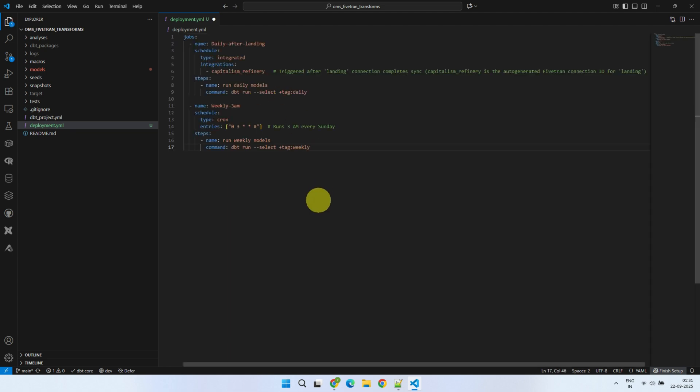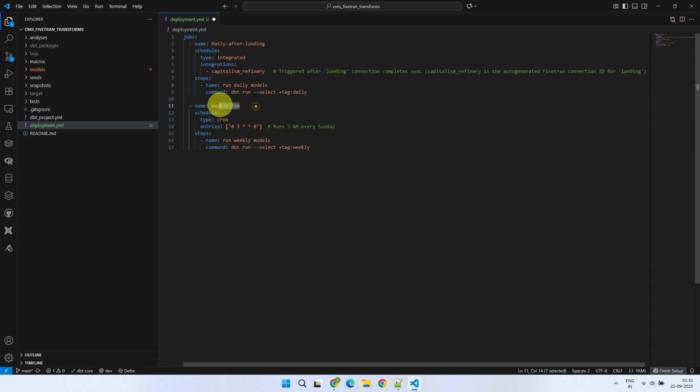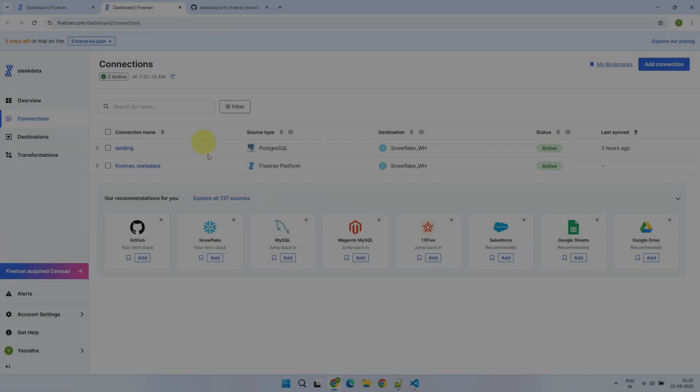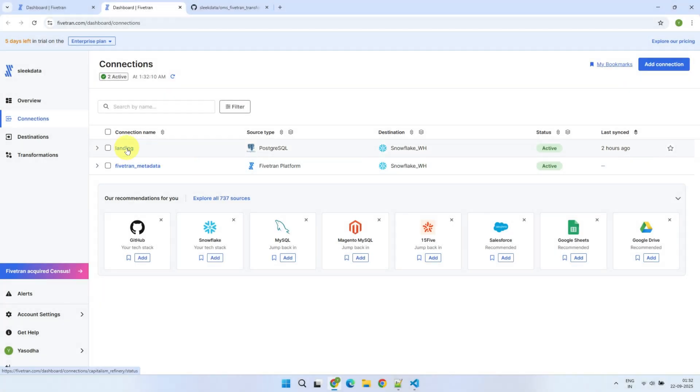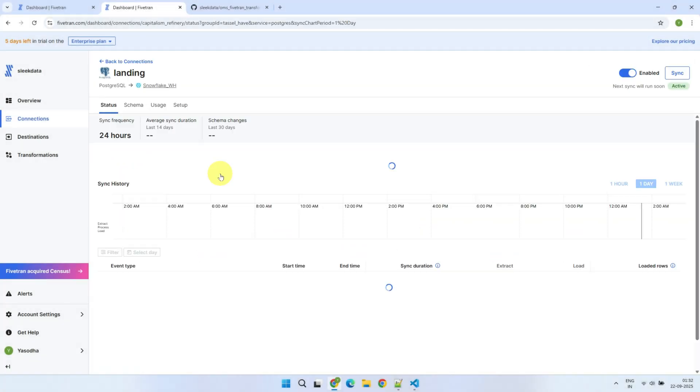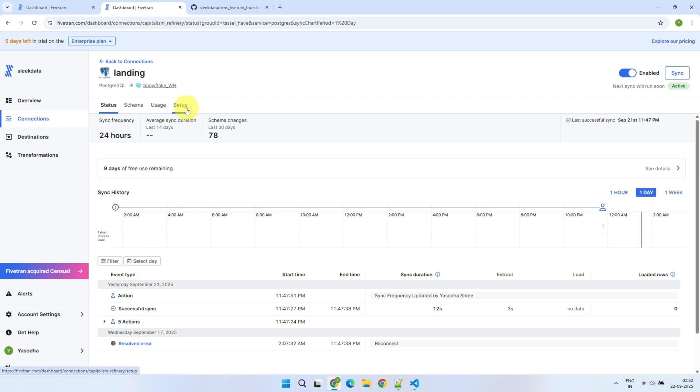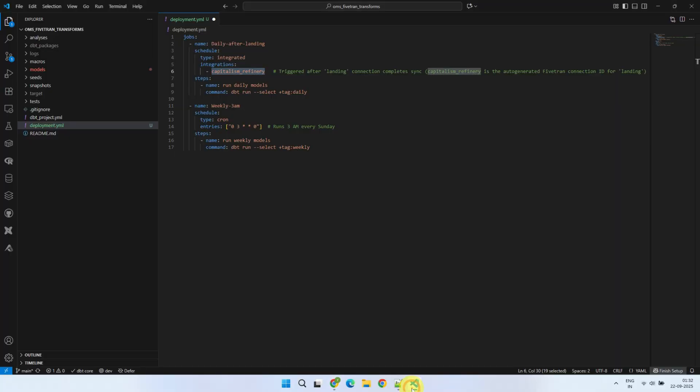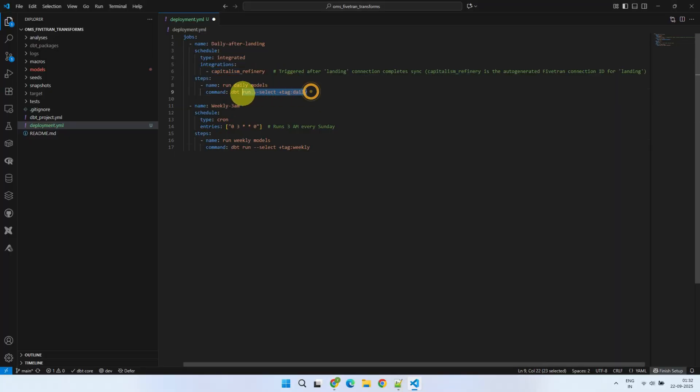You can configure as many number of jobs as required. However, for this demo, I just have two jobs. The first job runs every time the connection that we set up in the last video completes a data sync. Please note, you cannot use the connection name here. Instead, you need to use the connection ID. You can find the same in the setup tab of your connection. As you can see, this job will run all the models in the dbt project with the tag daily.